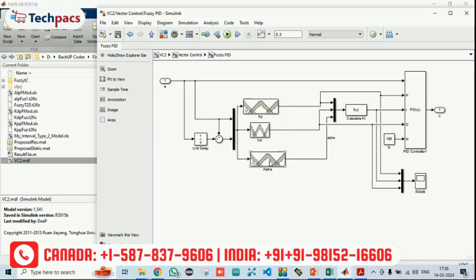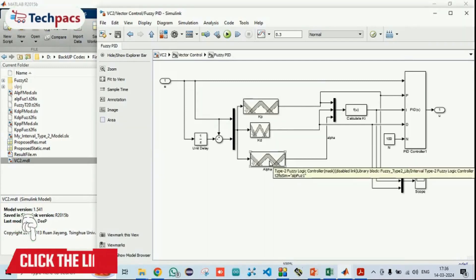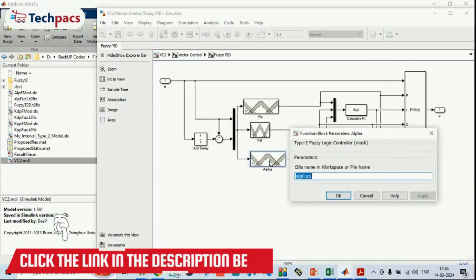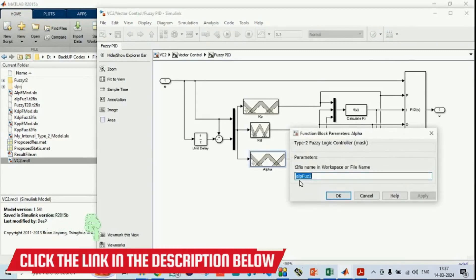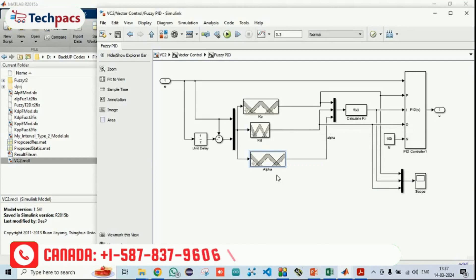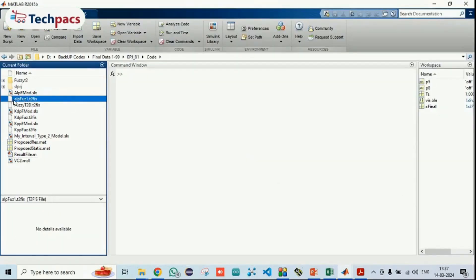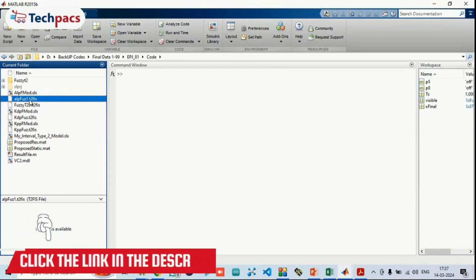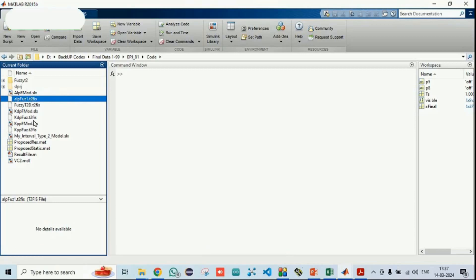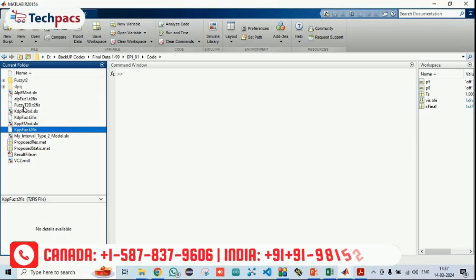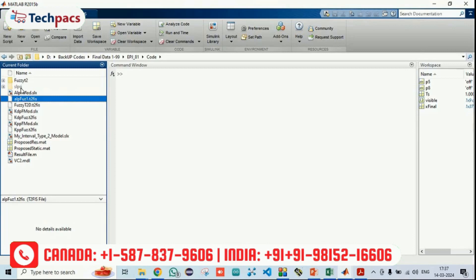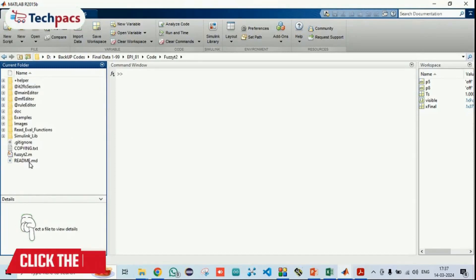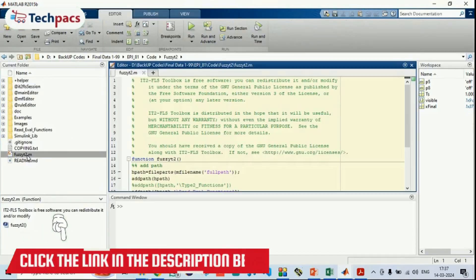They are having different files, ALP fuzzy 1. You can see this file is there. This is a fuzzy file which is taking the decision that what will be the output of the KP, KI or KD in all the three scenarios. This is for KD, this is for KP and this is for KI. This is generated from the fuzzy toolbox. Here you can see this is a fuzzy T2 system.